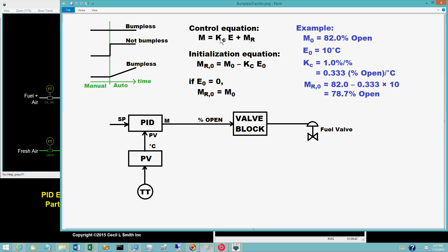Initialization of a PID block derives from the proportional plus bias equation: m equals k sub c times e plus m sub r. This equation is solved for m sub r and evaluated at the time the block is switched to auto, designated as time 0. The result is: m sub r at time 0 equals m at time 0 minus gain times error at time 0.